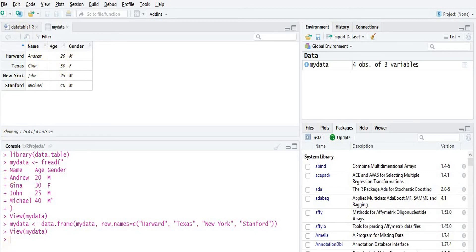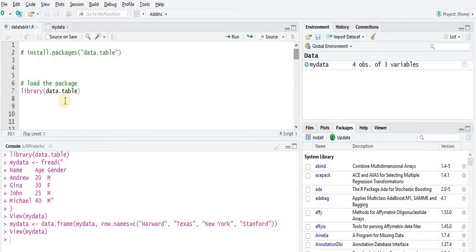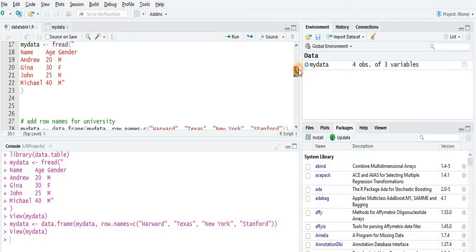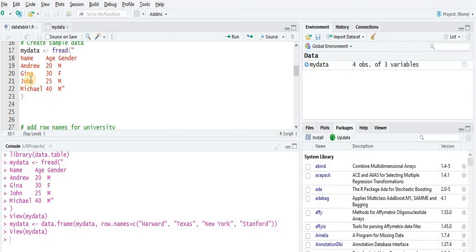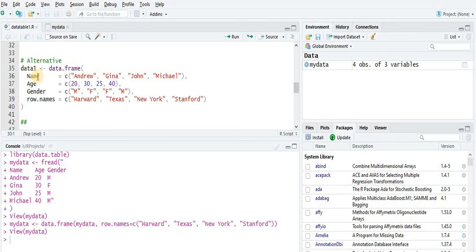Suppose we don't want to use the data.table package — instead we want to use the data.frame function from the base package of R and do the same exercise: creating a data frame and then populating the university names into row names. We use the data.frame function and give column name equals the entries for each column — name, age, and gender — and at the same time we can add row.names equals the university names.